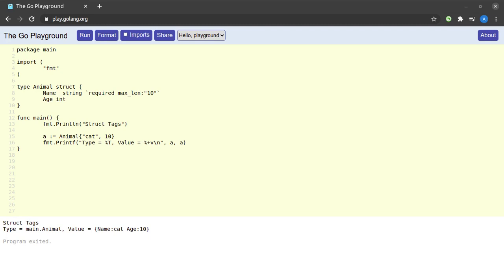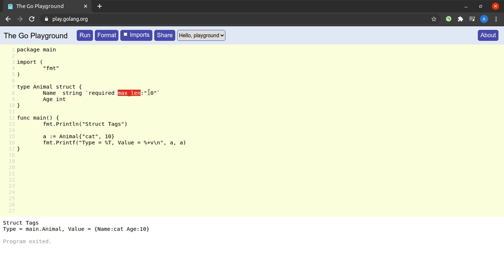So this is the format for annotating a field within a struct with some tags. Here we have two tags: the first one being 'required', which is a standalone tag, and the next one being max_len, which is a key-value pair, the key being max_len and the value being 10.